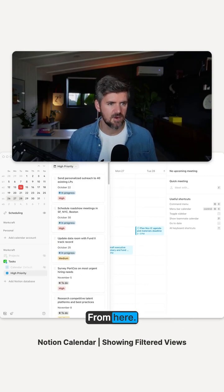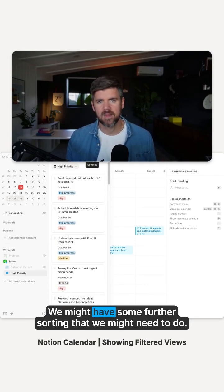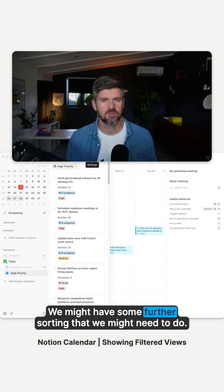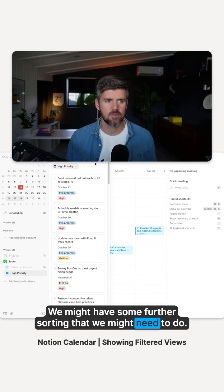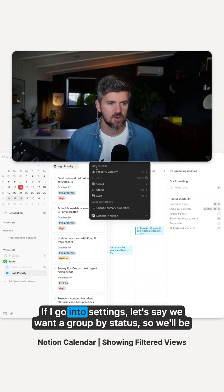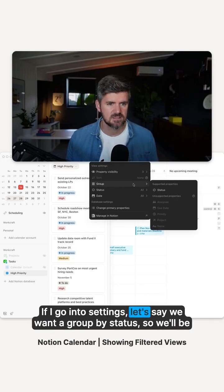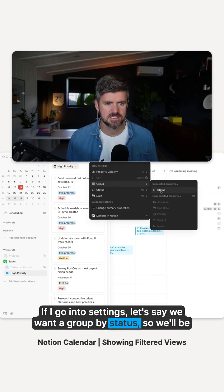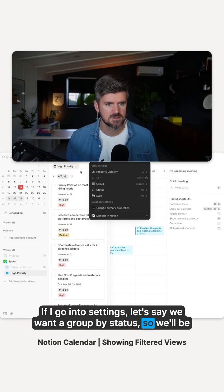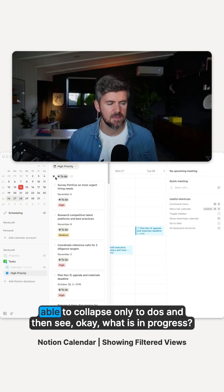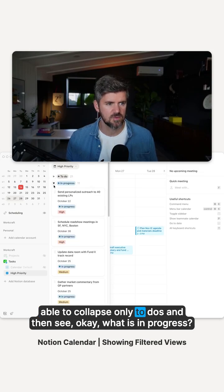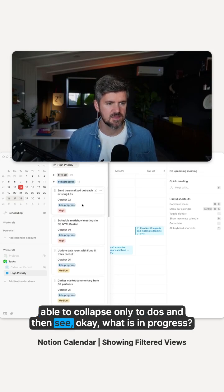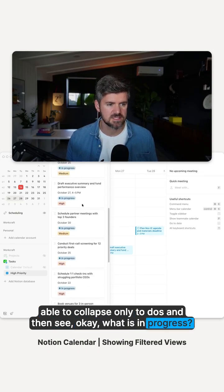From here, we might have some further sorting that we might need to do. If I go into settings, let's say we want to group by status. So we'll be able to collapse only to-dos and then see what is in progress.